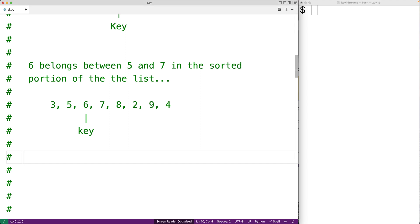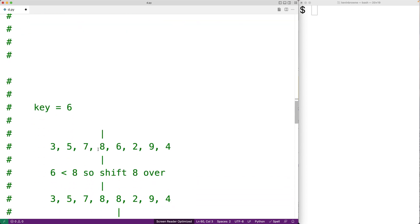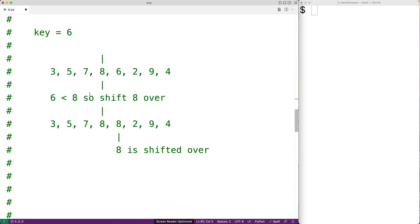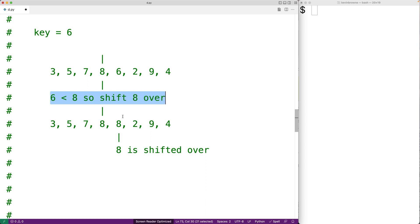So how do we actually shift over the key? In order to move the key to the correct position, we're going to examine each element from right to left in the sorted portion of the list, and we're going to shift the element to the right if the key is smaller than it. Going back to that example, we first look at 8 and see if the key is smaller than 8. It is — 6 is less than 8 — so we're going to shift 8 over by 1 and copy 8 there.